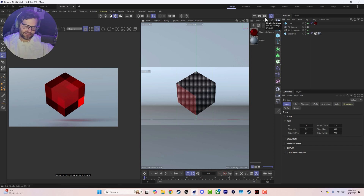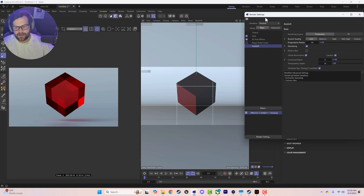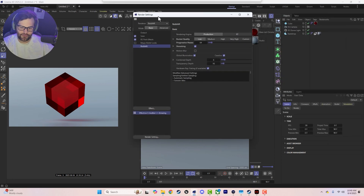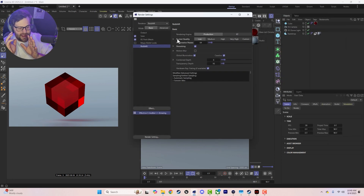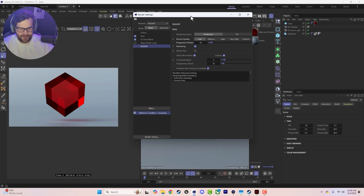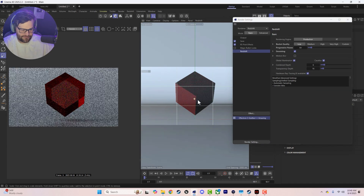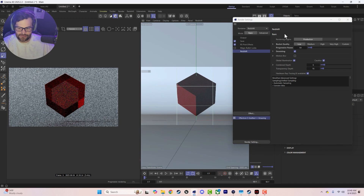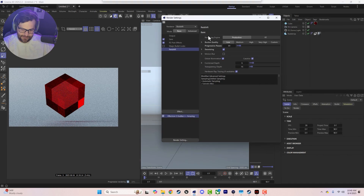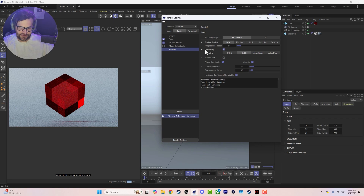Let's go into the render settings because there are a few tweaks you might need to make based on your graphics card. Basically, this is all set up so that we have the fastest progressive IPR setup with denoising on as well.